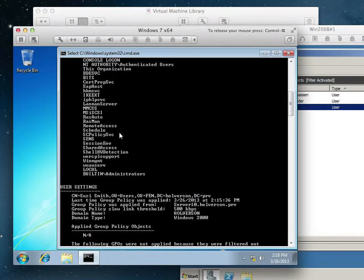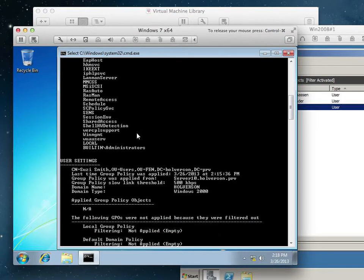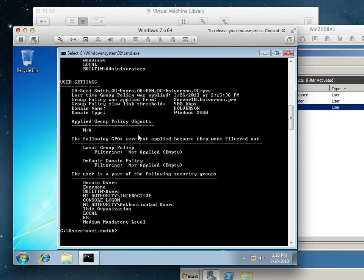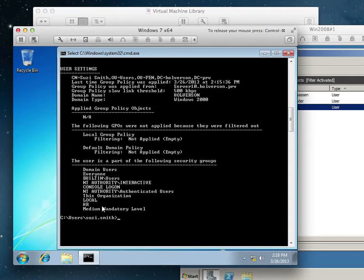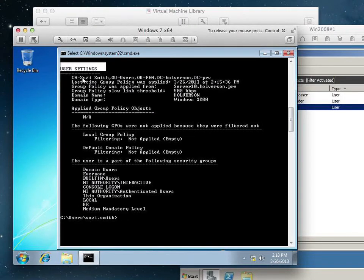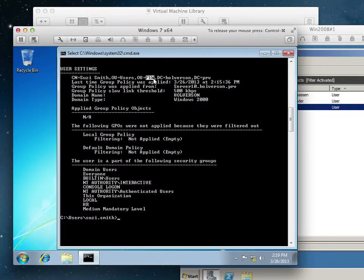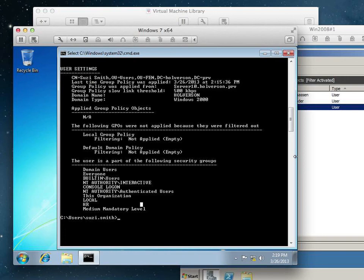We were talking earlier about how PowerShell is used a lot more these days. And if there's a drawback to PowerShell, it's that instead of putting things in with dots, you do a lot of CN equals comma notation to show the OU structure. Here it is right here — this is the user settings. Common name is Susie Smith, in the Users OU, in the FEN OU. And down here, we can see that this user is a member of HR.